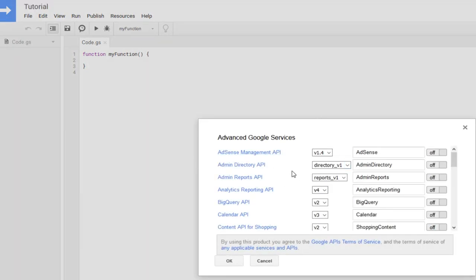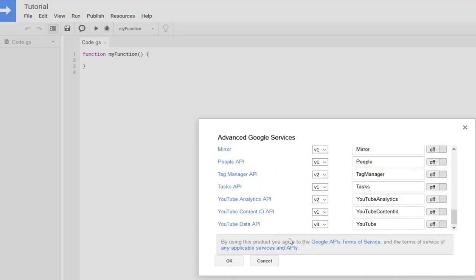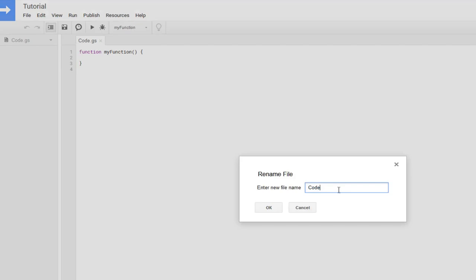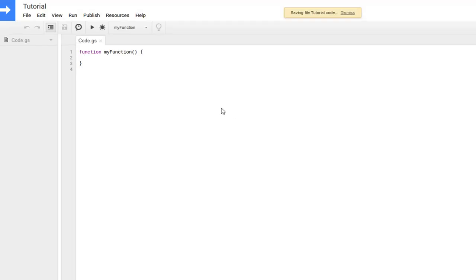Once the menu pops up, you may have to accept some terms of service — just go to the site, accept them, and come back. Then scroll all the way to the bottom and find 'YouTube Data API.' Click the toggle to switch it from off to on, click OK, and it will update the advanced Google server settings.